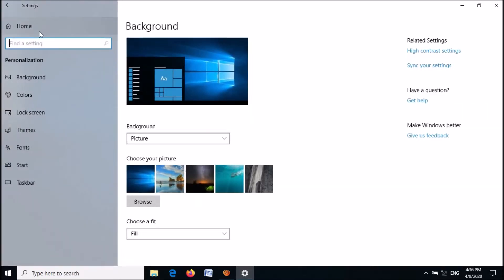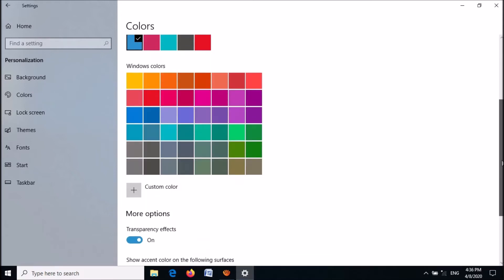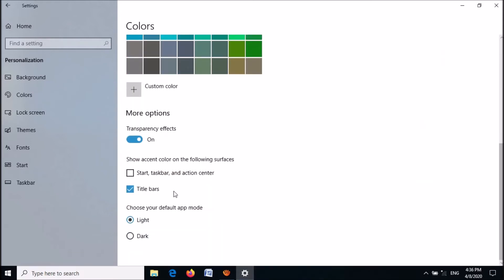In the left pane, click on Colors. On the right-hand side, remove the check mark from the box 'Automatically pick an accent color from my background.' Then scroll down and put a check mark next to the option 'Start, taskbar and action center.'